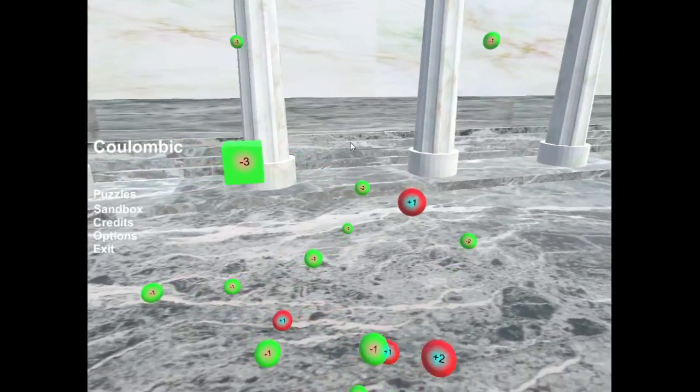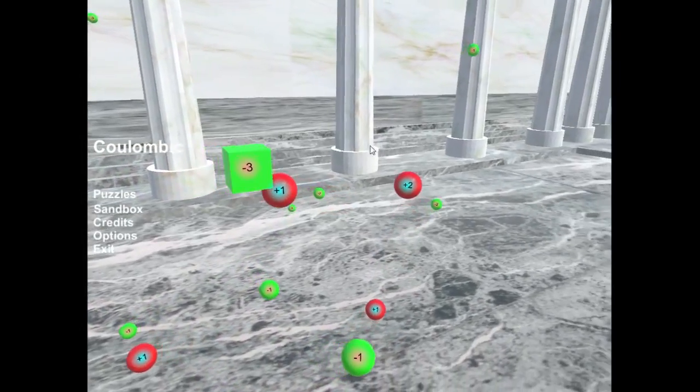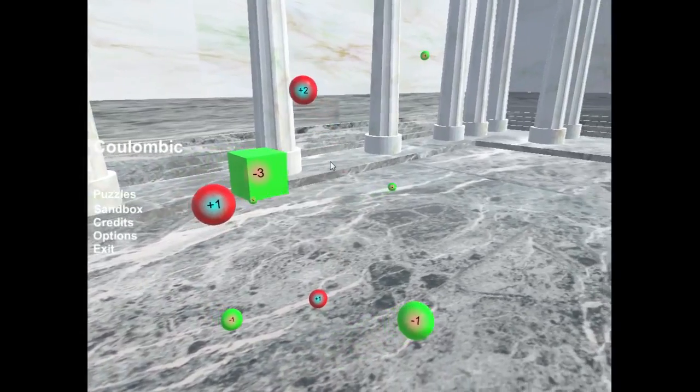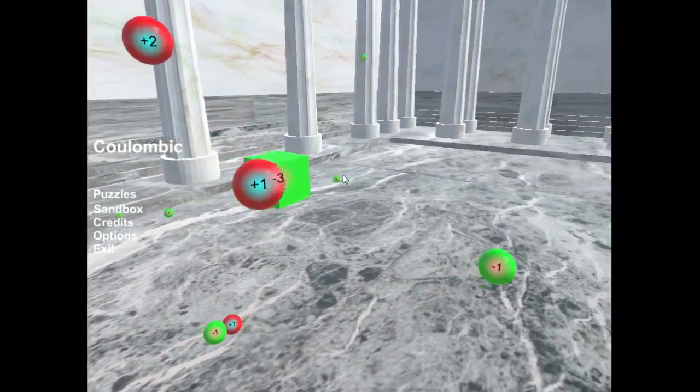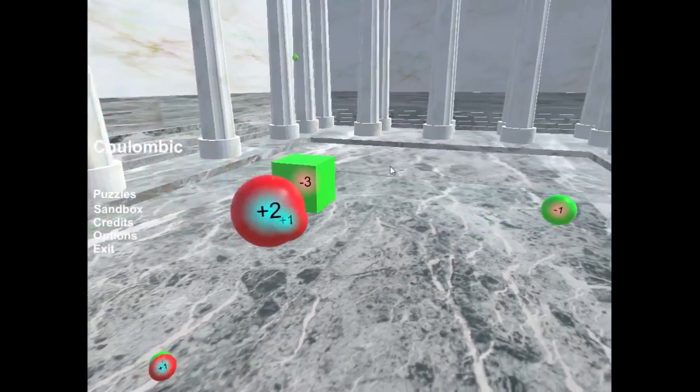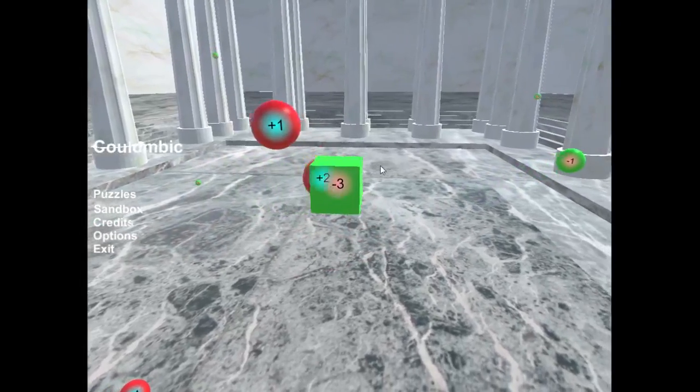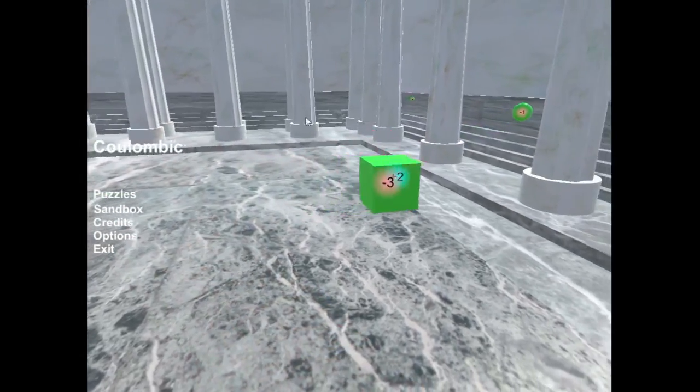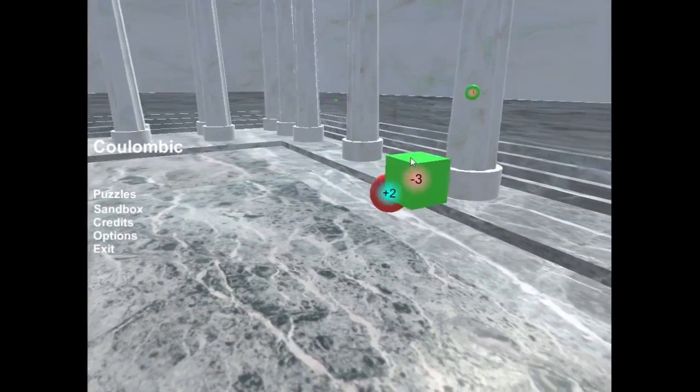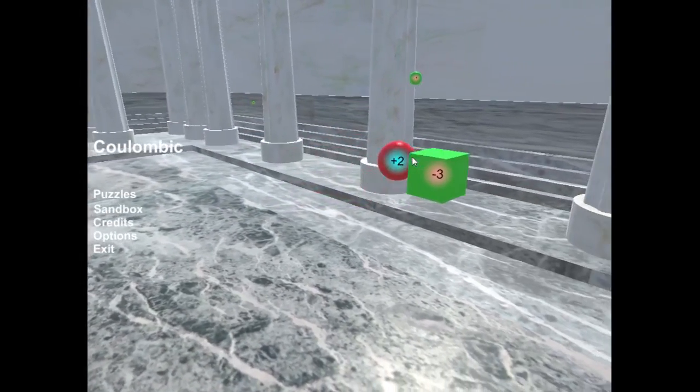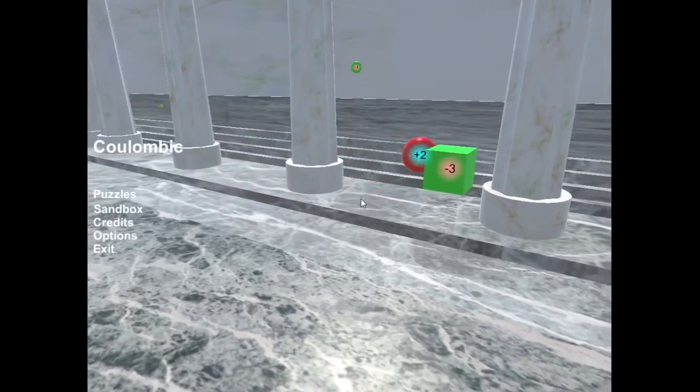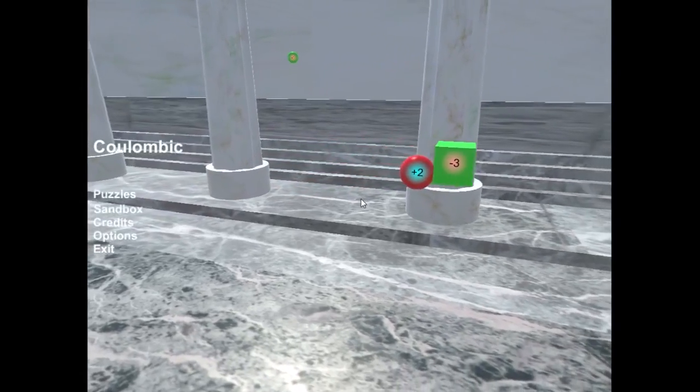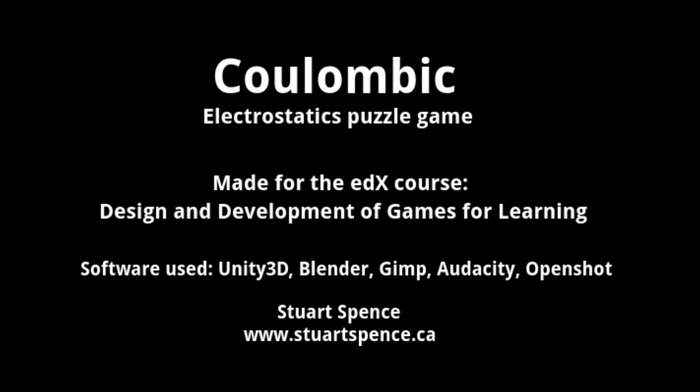So I made this game for the edX course design and development of games for learning. It's open source so you can copy it for free and open it up and look at it and see how it works. I welcome feedback, suggestions, level design ideas. And thanks for watching.